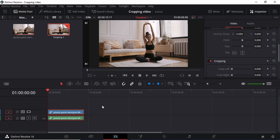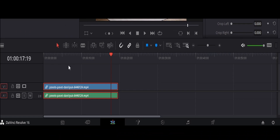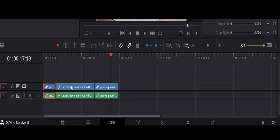I'm here in DaVinci Resolve and I'm going to show you how to crop a video so that you only focus your entire screen on some section of your video — maybe you want to remove some part for whatever reason. First, you want to bring your video to your timeline, then select which section you want to crop. For example, I can take the playhead and maybe I want to crop just from here up until there, then highlight that portion.